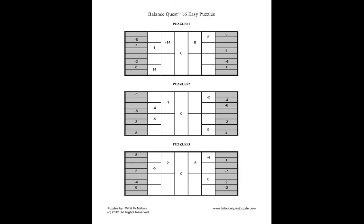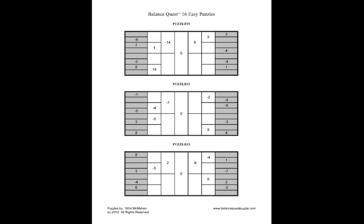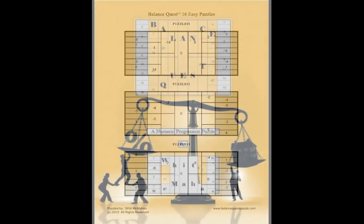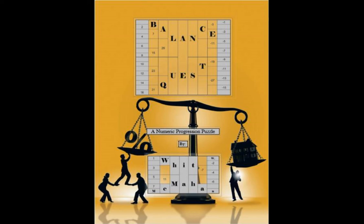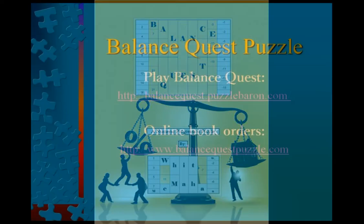Balance quest printable puzzles may be downloaded online or are available as e-books from several book sites. You may use the following links to play balance quest or order the puzzle book from Amazon.